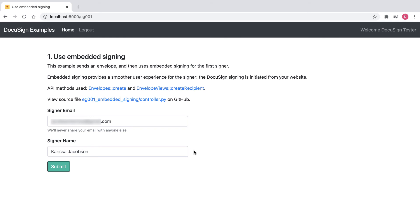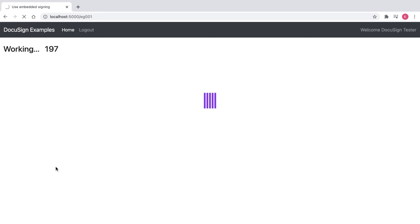The signer, email, and name have been pre-populated with my developer account information, but I could choose to change those values. Once I click Submit to send the envelope, I'm taken directly to the document.